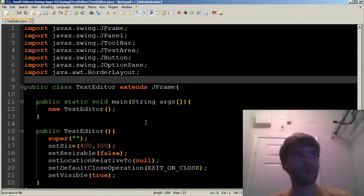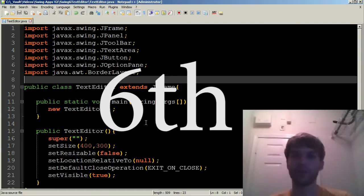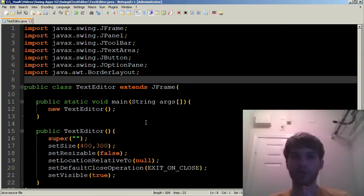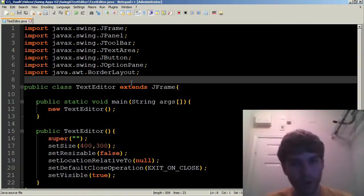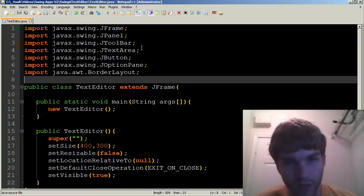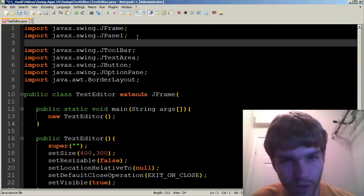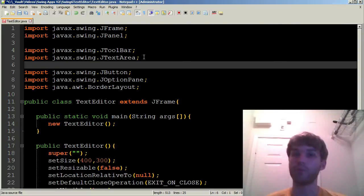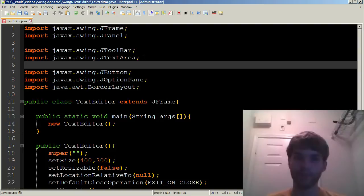This is, after all, the seventh swing tutorial. So most of what I have in here should be pretty familiar to you, with the exception of course of this JToolbar and the JTextArea, which are the new components we're going to be talking about today.